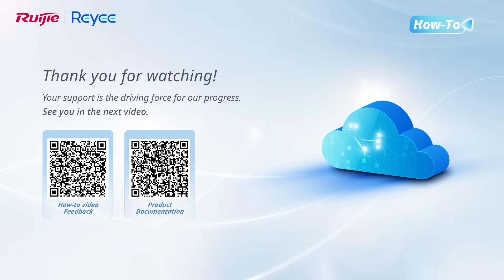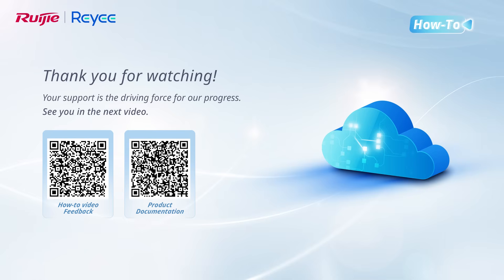Thank you for watching. Scan the QR code on the left to provide feedback or share your suggestions about the video. Your support is the driving force for our progress. See you in the next video.